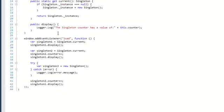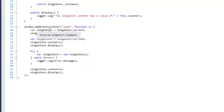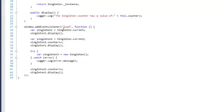When we go to the load method over here, we create a variable singleton1 and reference it to Singleton.current. Then we say display, which will show us a value of null.